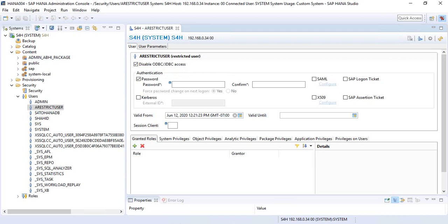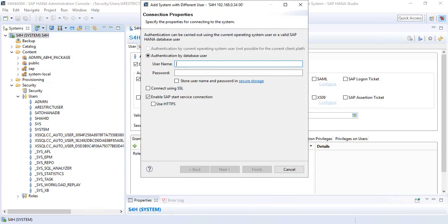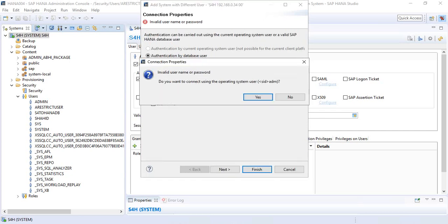The only way this user ID can be used is to access or connect to the database using HTTP. Let's try to log in with this restricted user ID — provide the credentials and click Finish. As expected, we cannot log in with this restricted user ID.